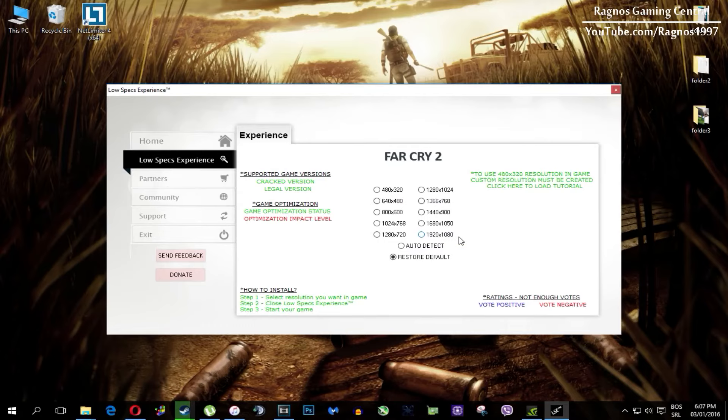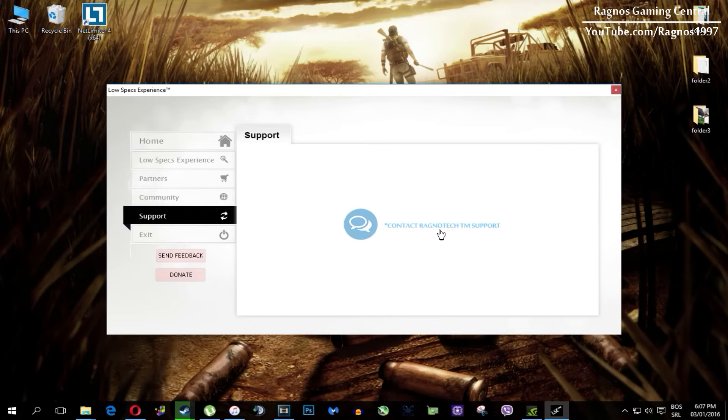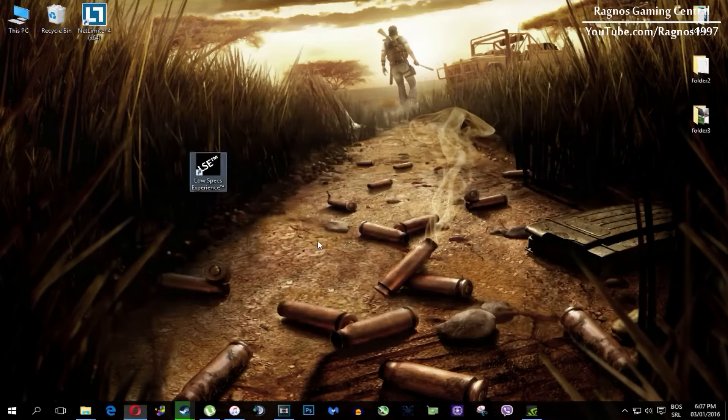Also one more thing to note, if you have any problems, questions or anything to ask related to Low Specs Experience, make sure to contact us through the support tab and we'll gladly answer all of your questions.